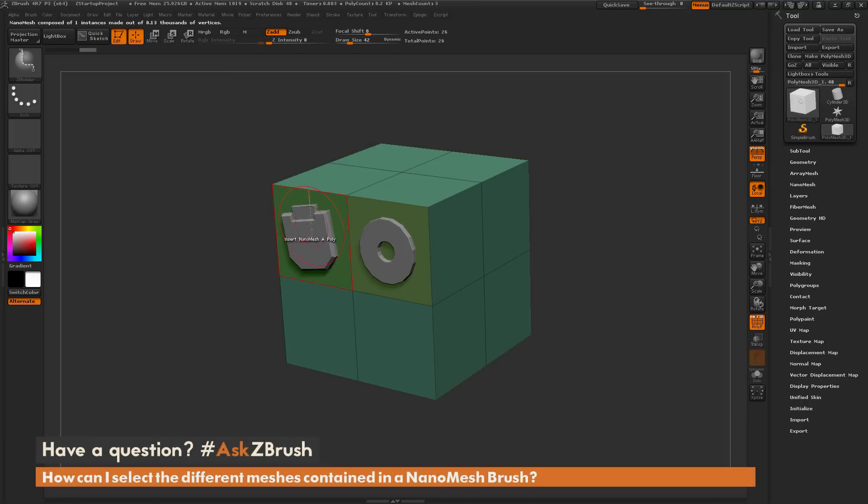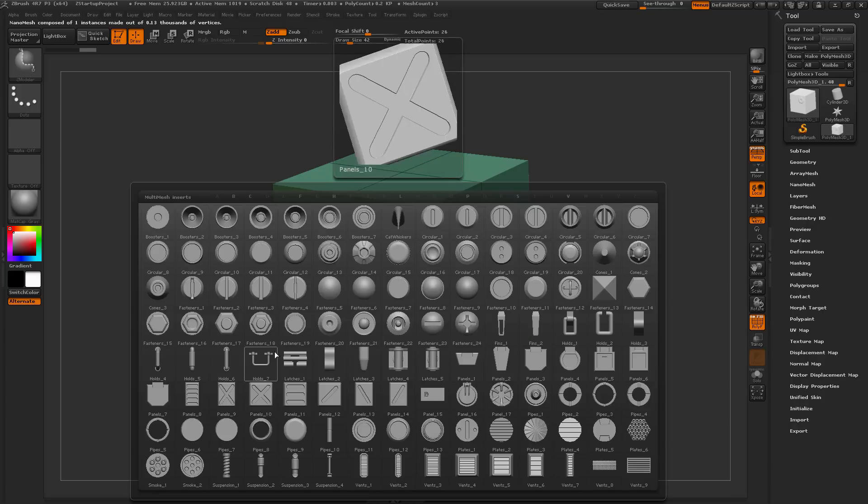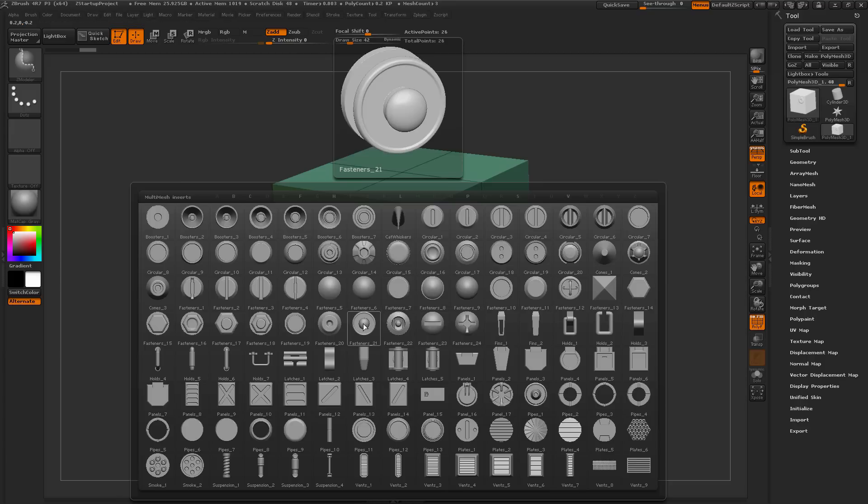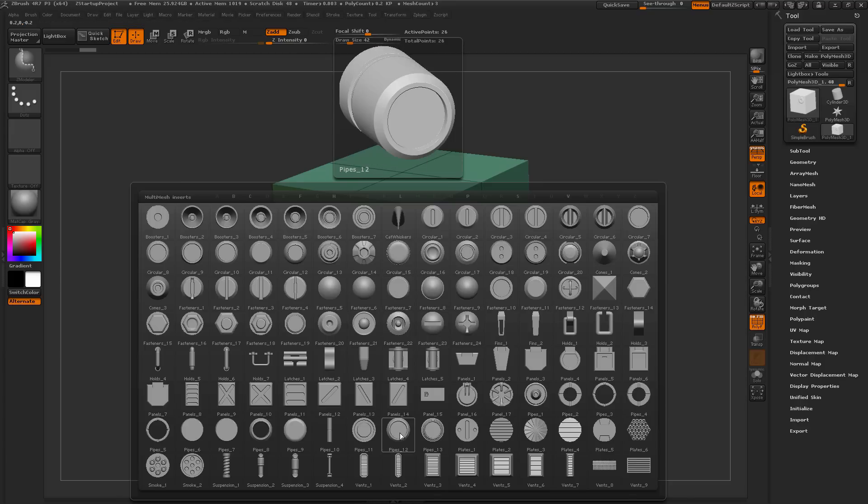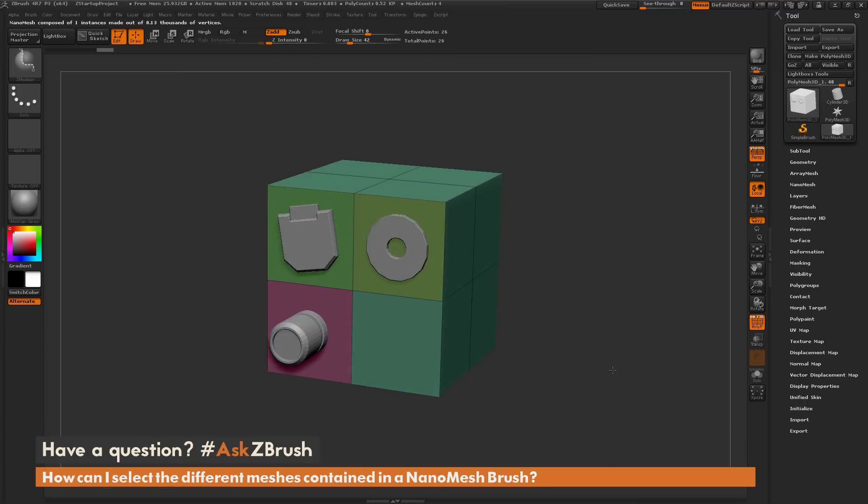Once again, just press M. This is going to open up the menu for all of the parts contained in this NanoMesh brush. Select a different object, then come back to your model and apply it to that poly group.